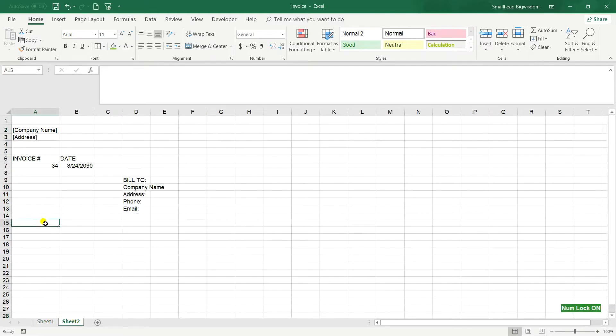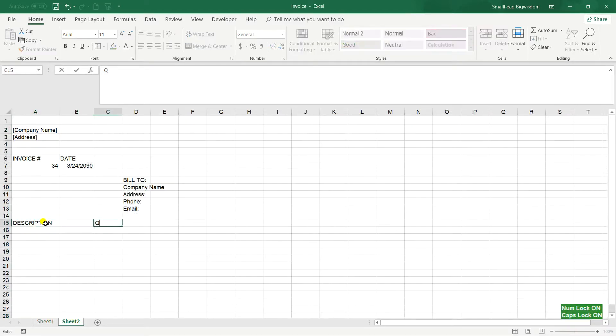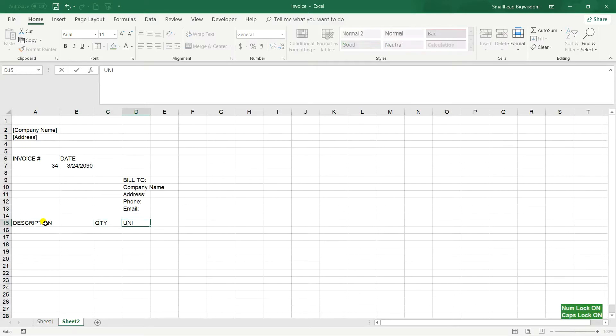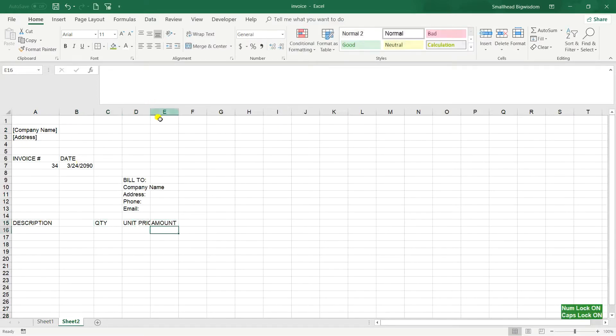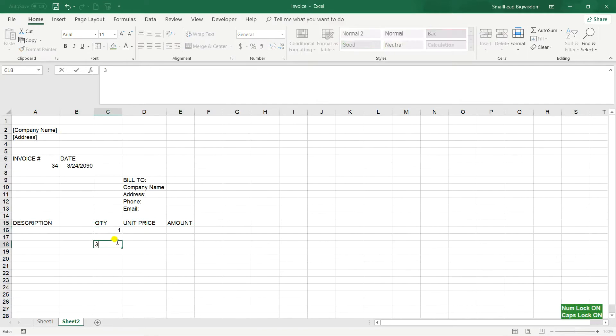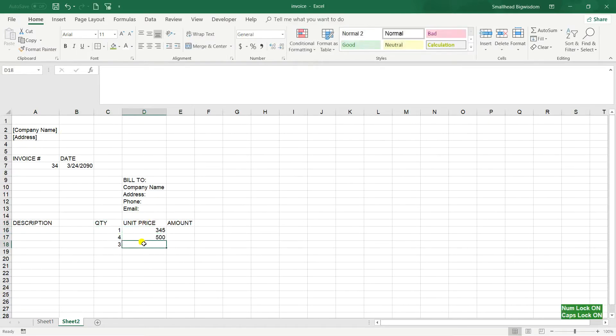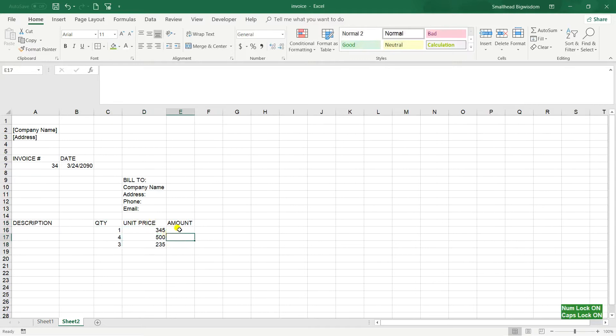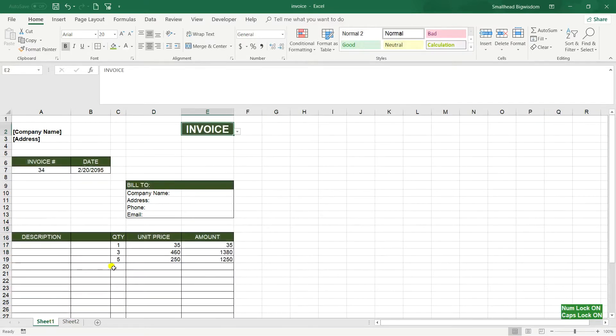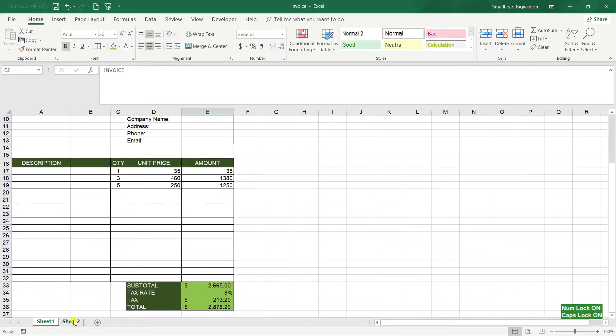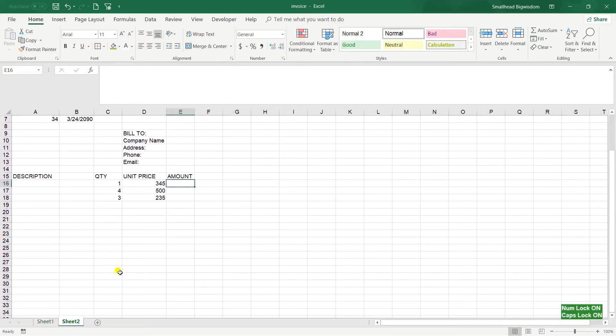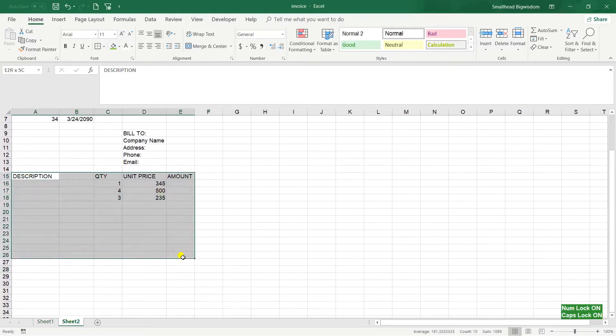And description, here description, quantity, unit price, and amount. So any quantity, any price, and later we do the calculation. So here click to give the order to save total. Let's put the borders, highlight and here I assign the borders.